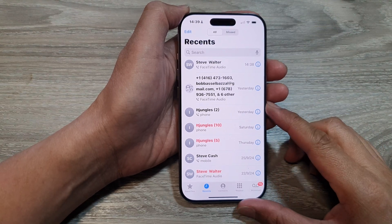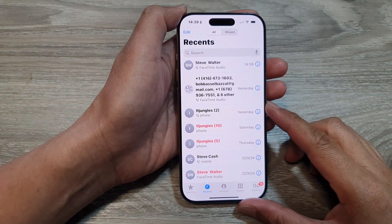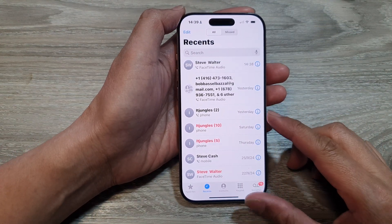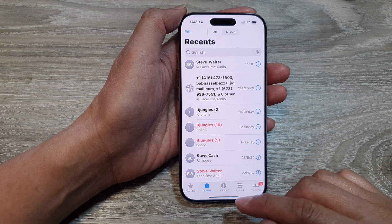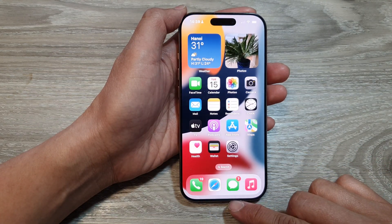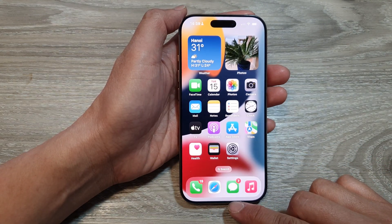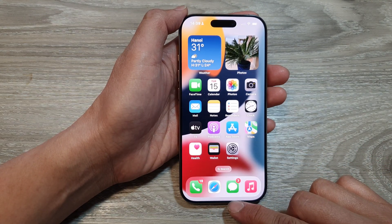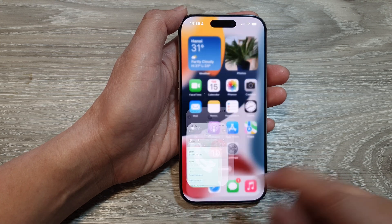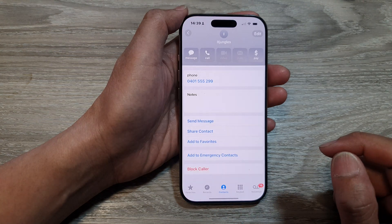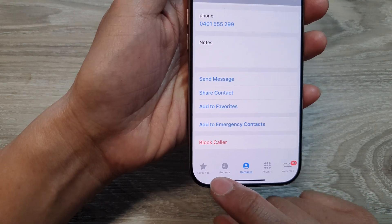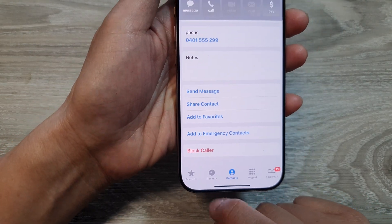How to delete recent calls history on the iPhone 16 series. First, let's go back to the home screen by swiping up at the bottom of the screen. From the home screen, open up the Phone application, then tap on Recents at the bottom.